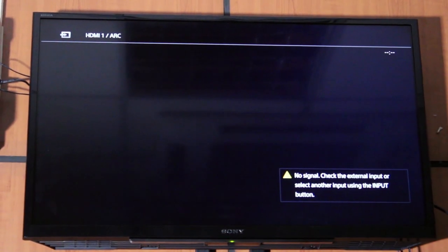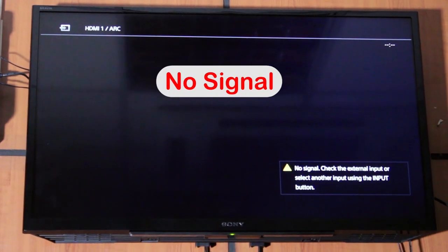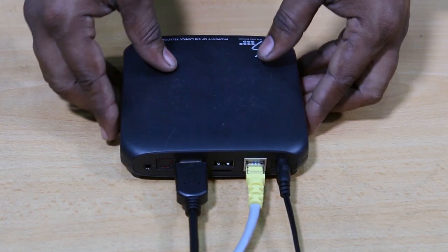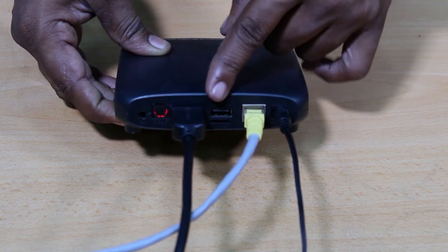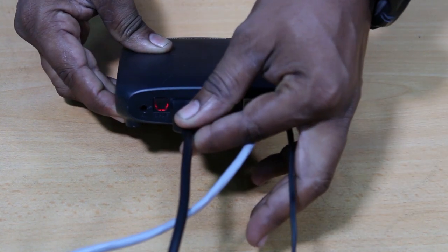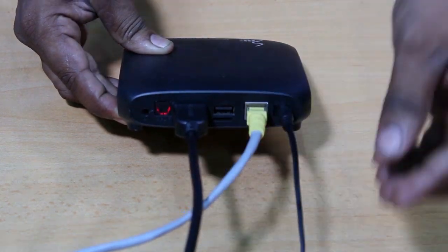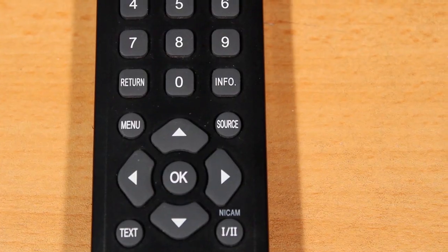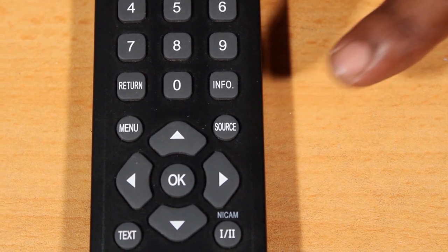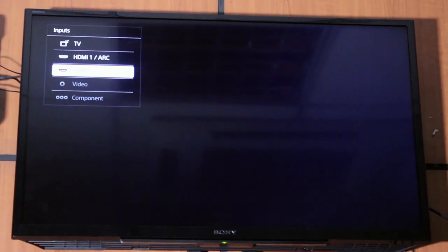You can use the LAN cable to the LAN port. In this case, you can use the set-up box with the HDMI cable. You can check the POTV remote using the source and input button to select the input source.